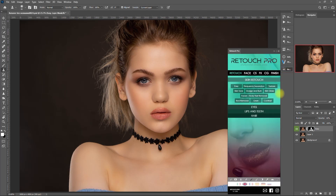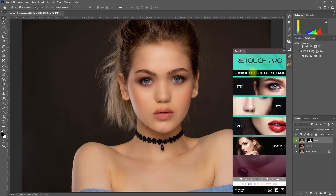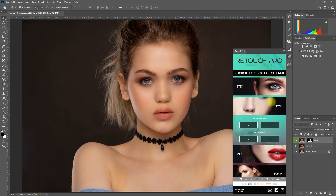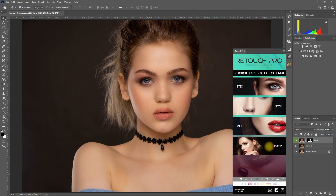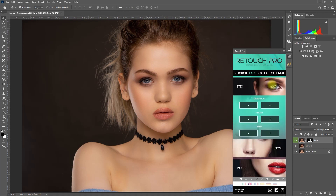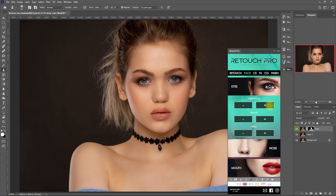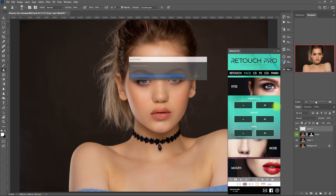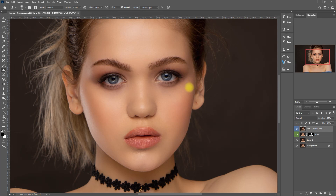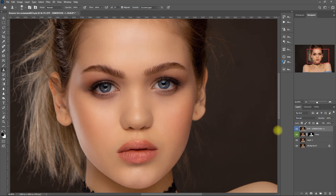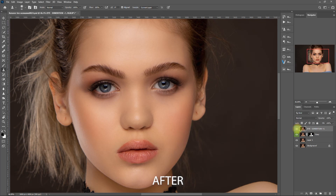Let's go to the face section and try to play around with the settings right here. We can adjust the dimension, height, and width of certain parts of the face, such as the eyes, nose, mouth, and the overall form. Let's go with the eyes first. I'll increase the dimension by clicking the plus icon. Let's zoom in — it has slightly enlarged the eyes.